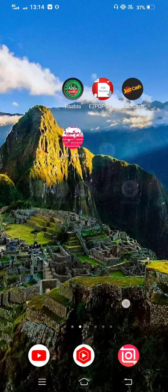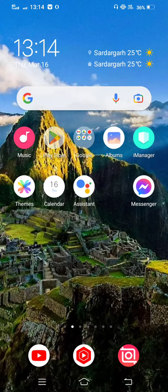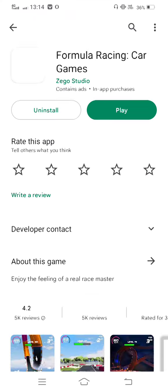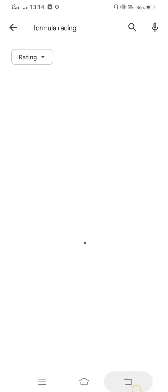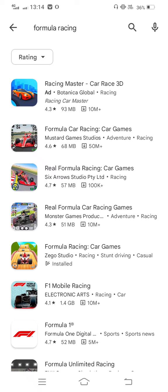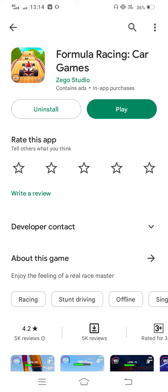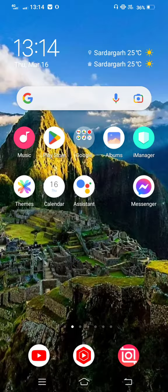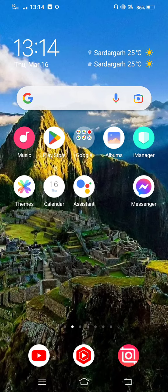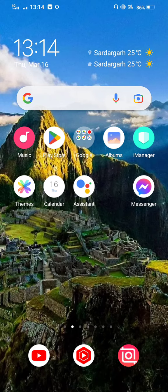The next method: you need to open your Play Store or App Store. Now in the search bar, search for Formula Racing car game and check for updates. If any new update is available, update it. Then restart your mobile phone.